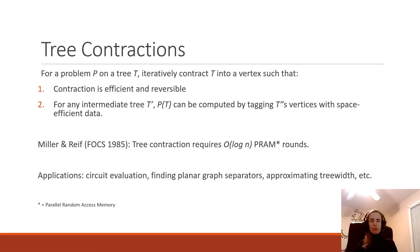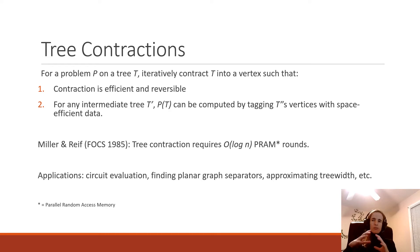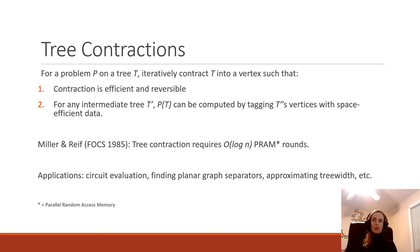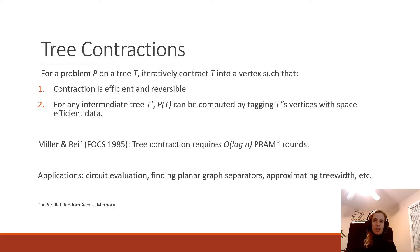Tree contraction is a general process for solving a large number of problems on trees. Given a problem P and a tree T, the idea is to iteratively contract components of T until T becomes a single vertex. This contraction process must have two properties: it must be efficient and reversible. Reversibility is important for solutions that require construction on the entire tree — once you find the solution on the single vertex after contraction, you still have to reverse the process to figure out how it looks on the entire tree.